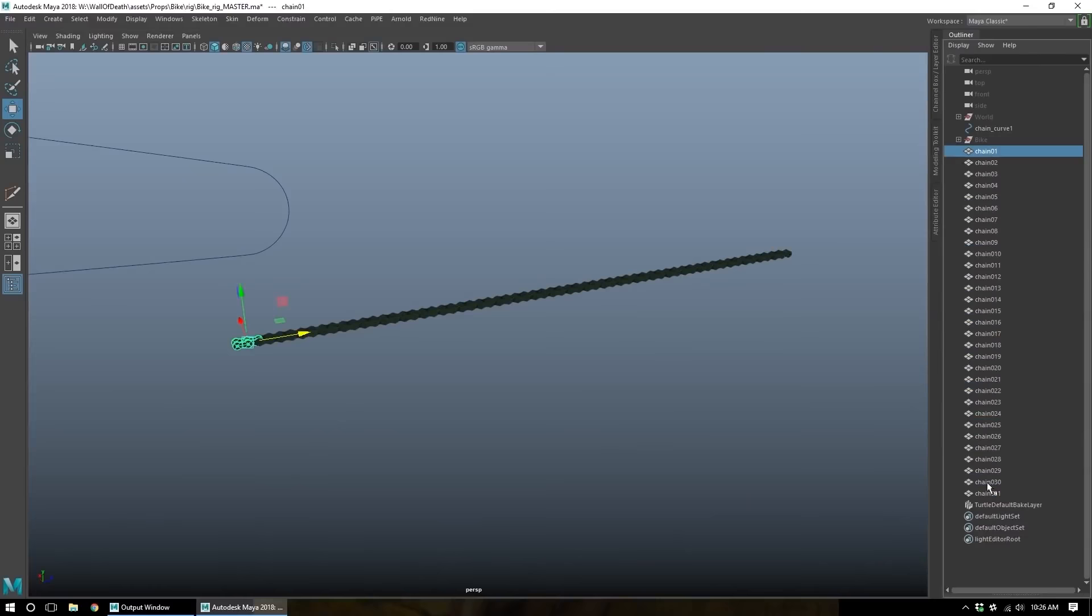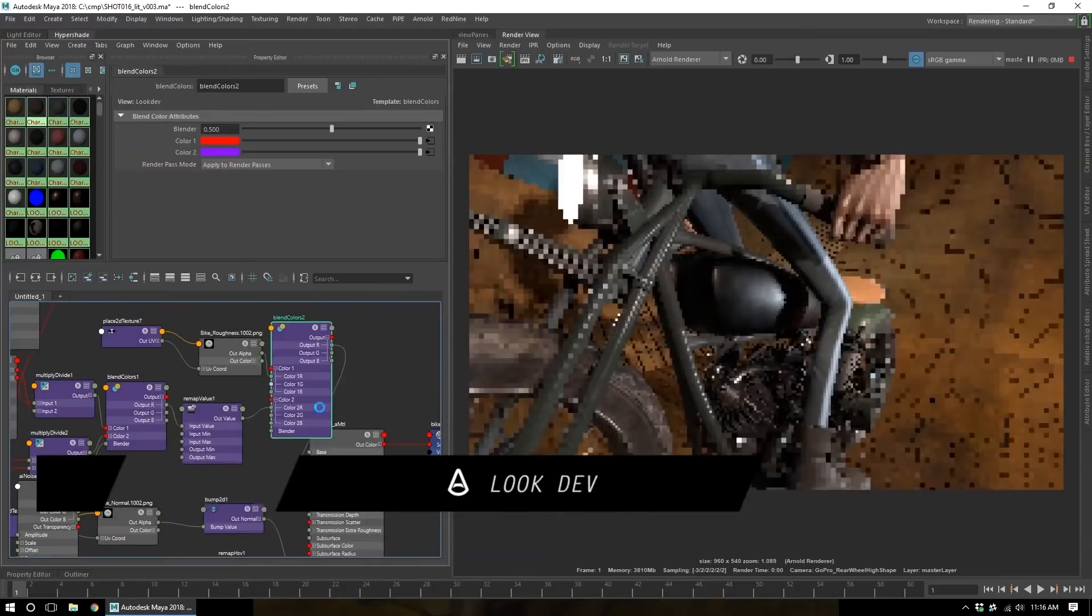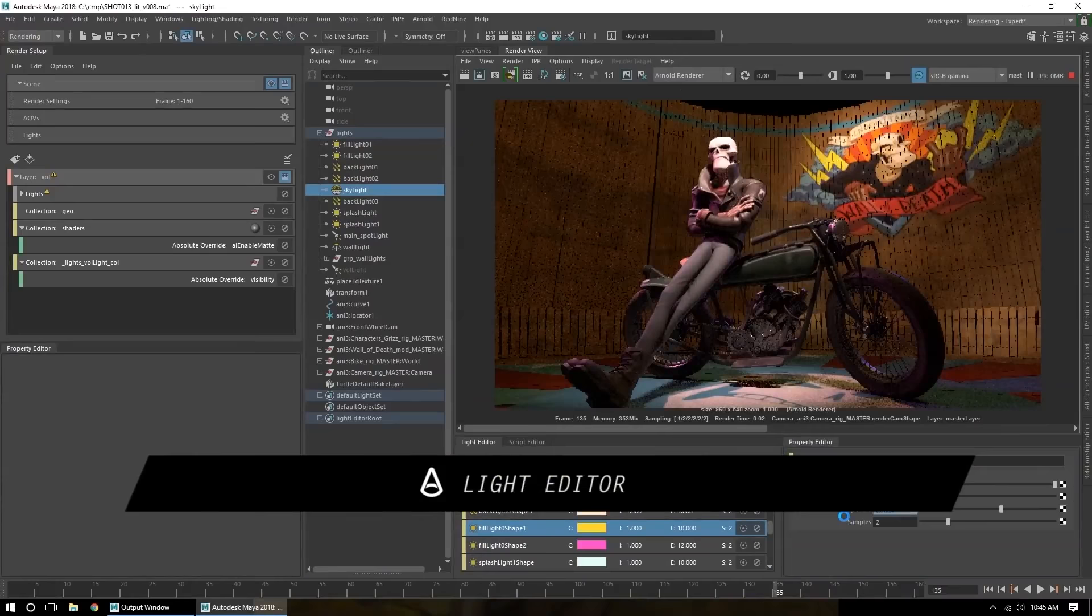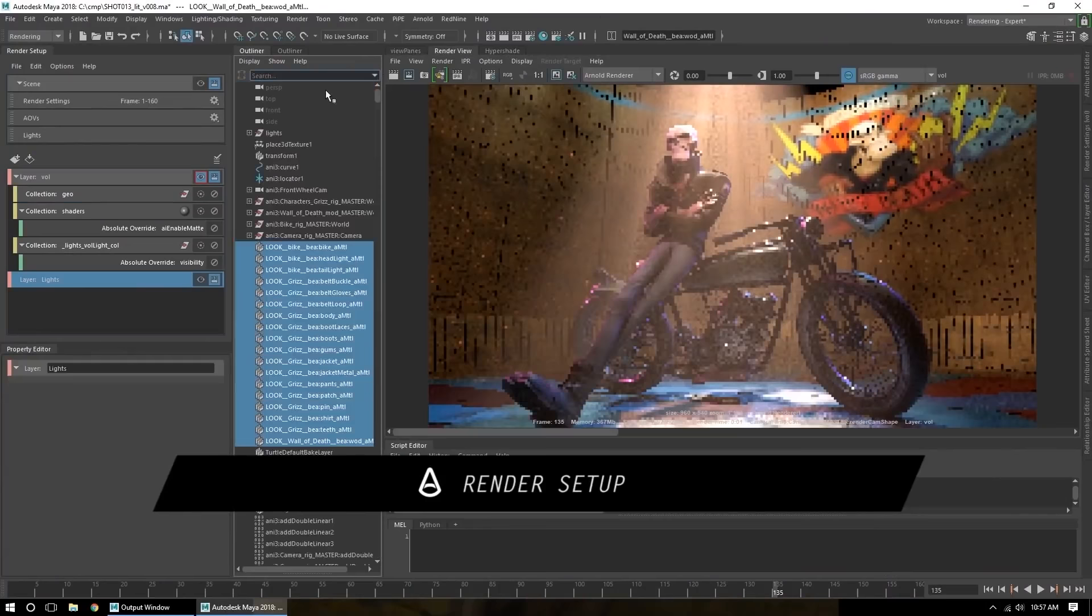When it comes to the cons, it is expensive. Sometimes it gets buggy and crashes. Also, like other programs, it needs a very powerful PC to run smoothly. In addition, it has kind of a steep learning curve. And finally, it has fewer updates compared to a software such as Blender.